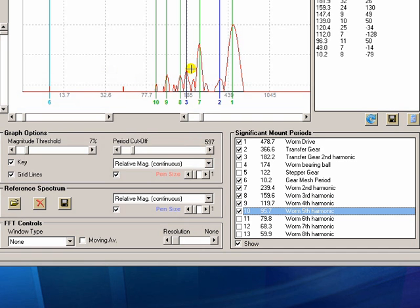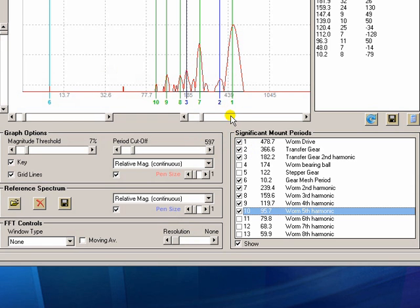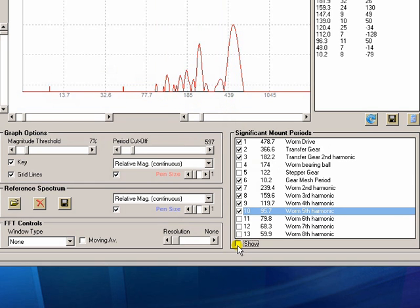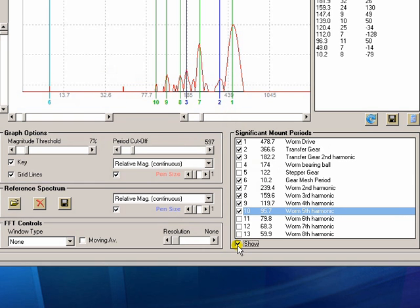These are color coded. So anything that is in green has been assigned to the worm drive. Anything that's in blue looks as though it's the transfer gear. Again that's all user definable within the text file that's used to add these periods for each mount type. You can turn them all off and turn them all on if you want.